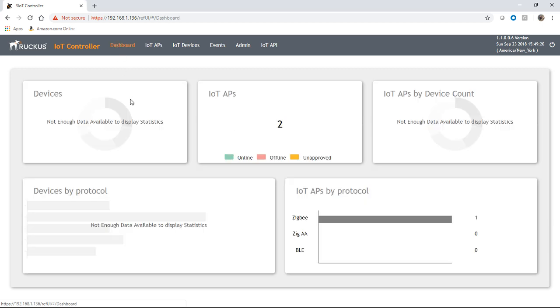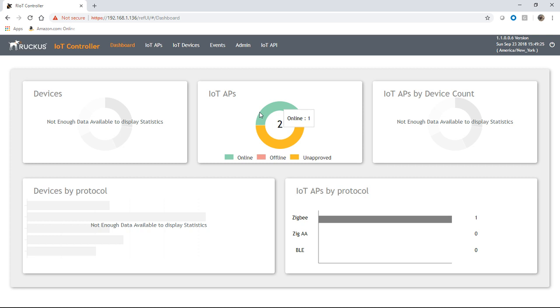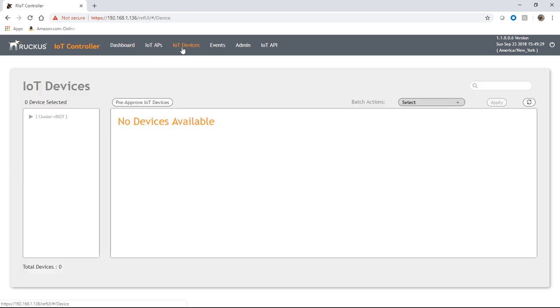So look at the dashboard of our controller here. It's showing that I have two APs but no devices. So if I look on the IoT device tab, there's no devices available on the tab.